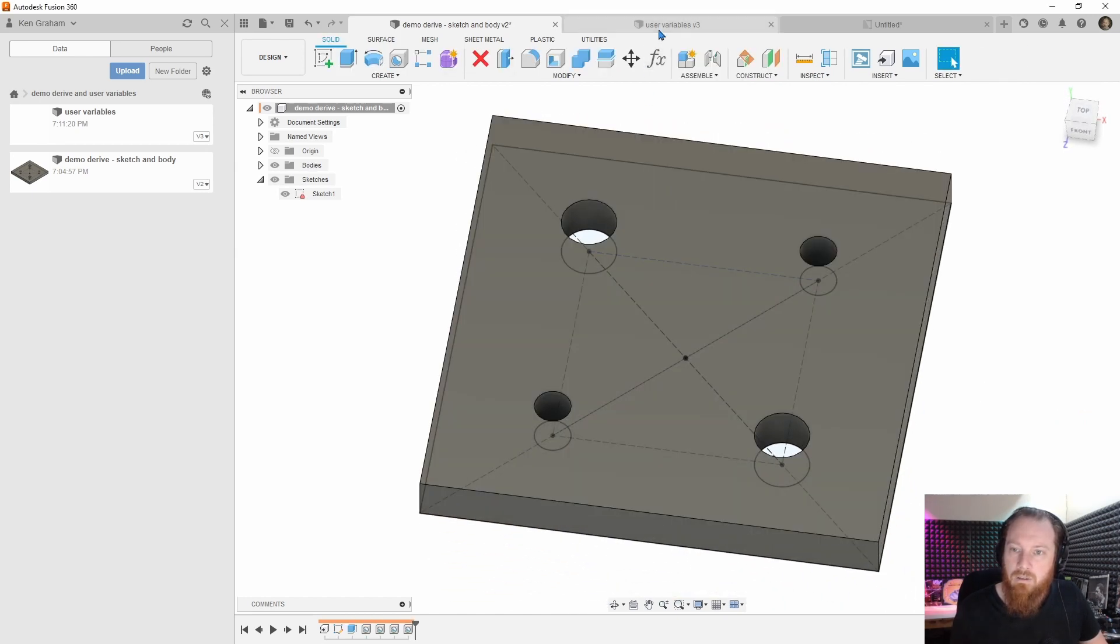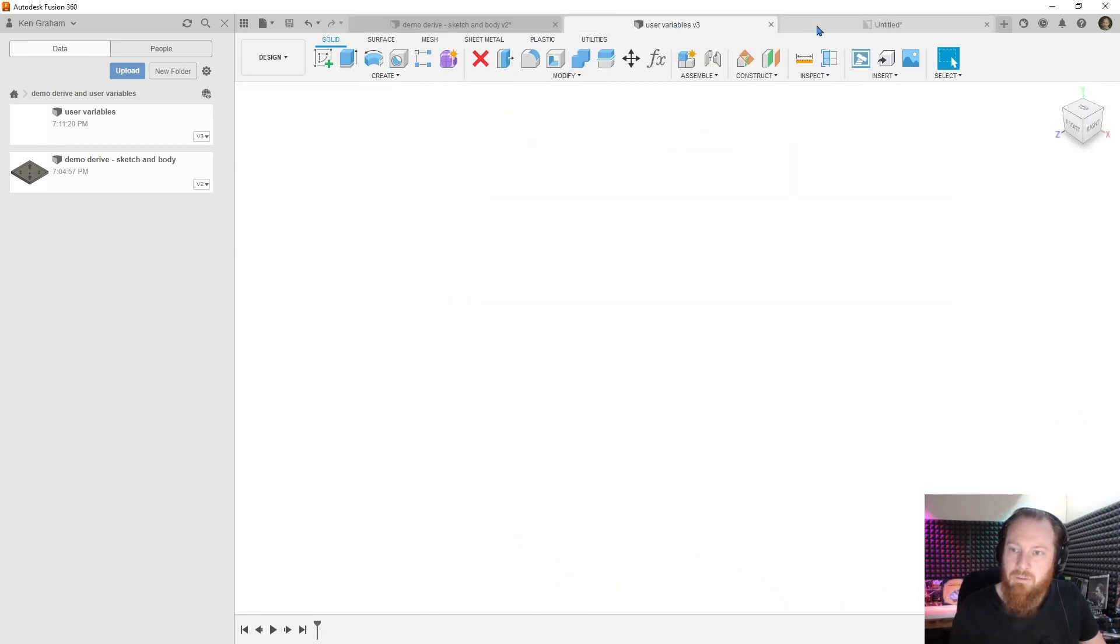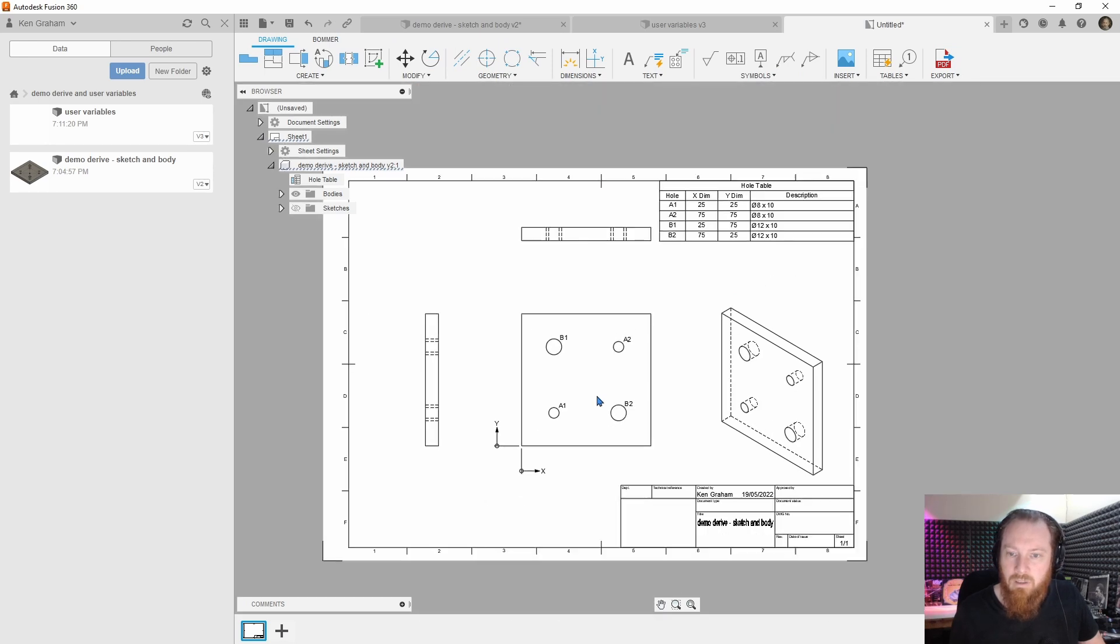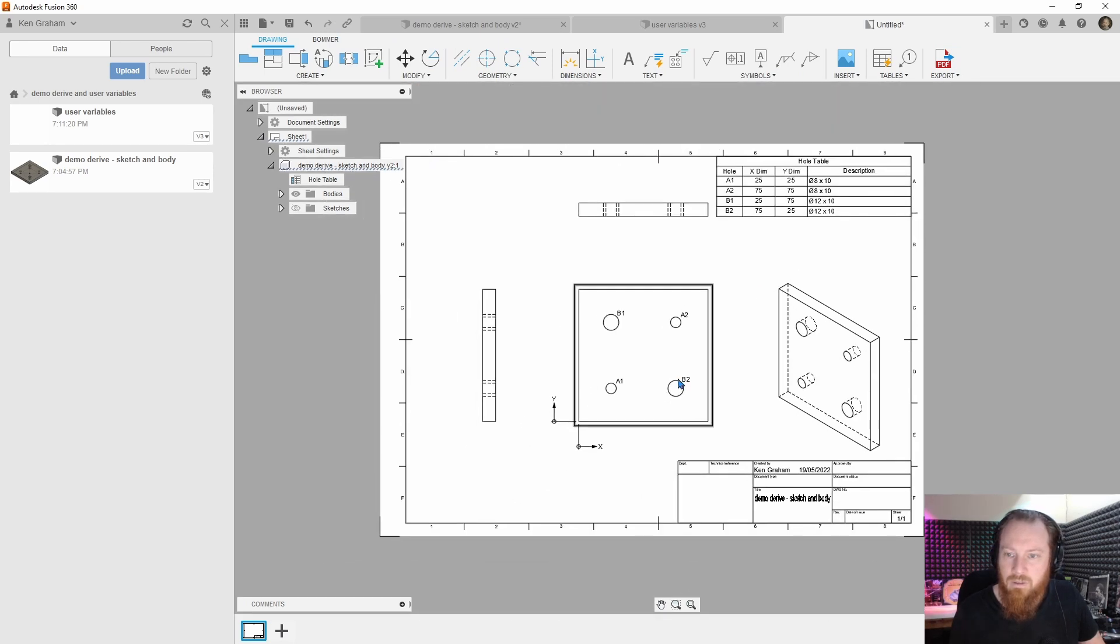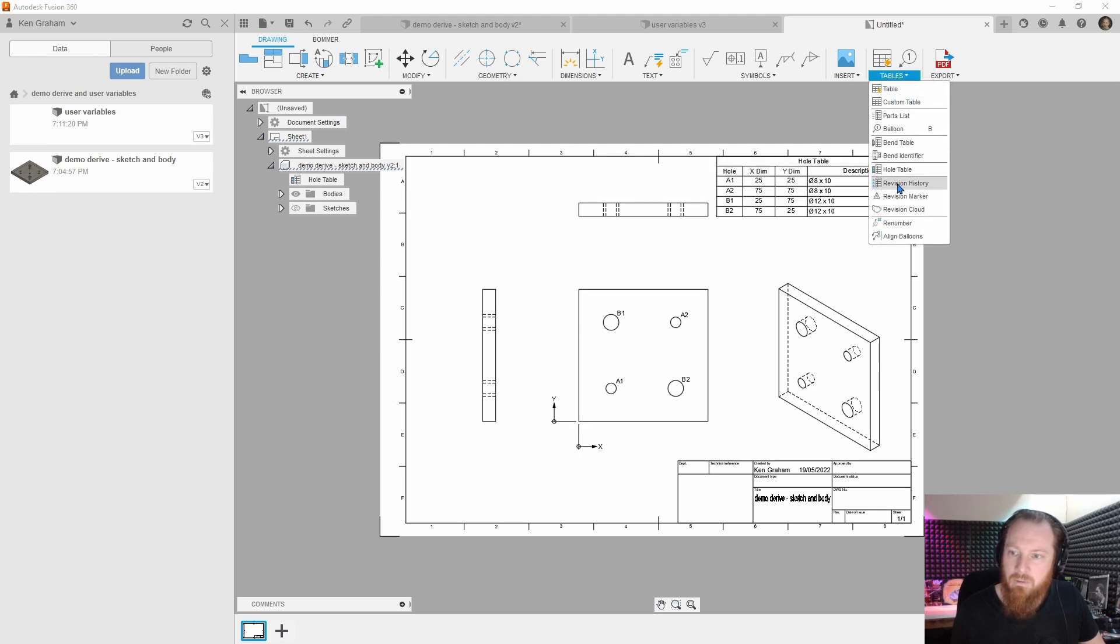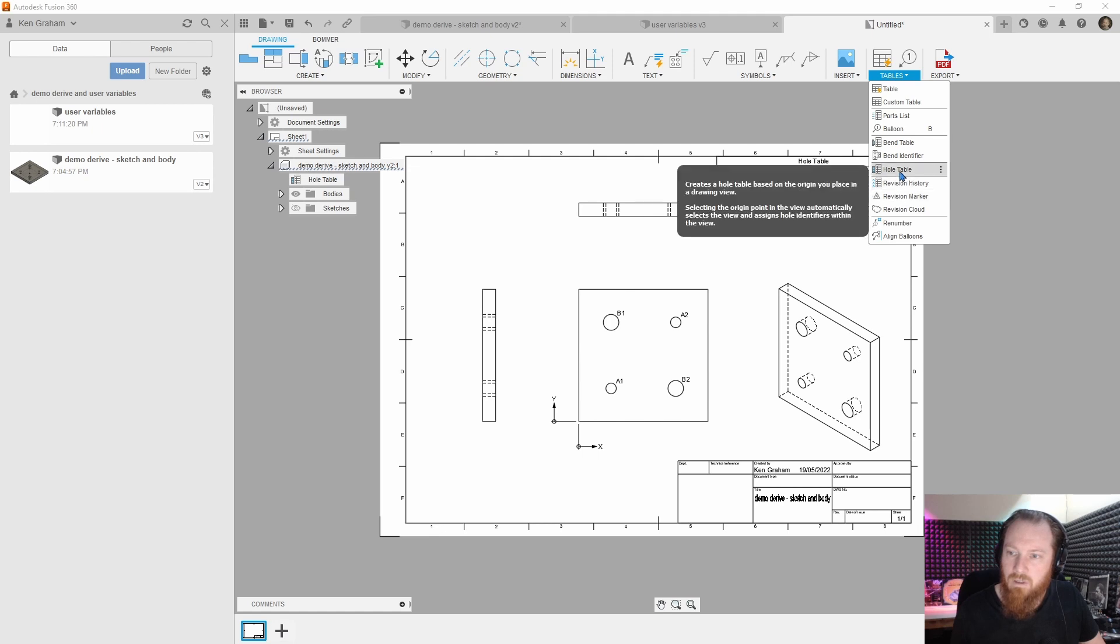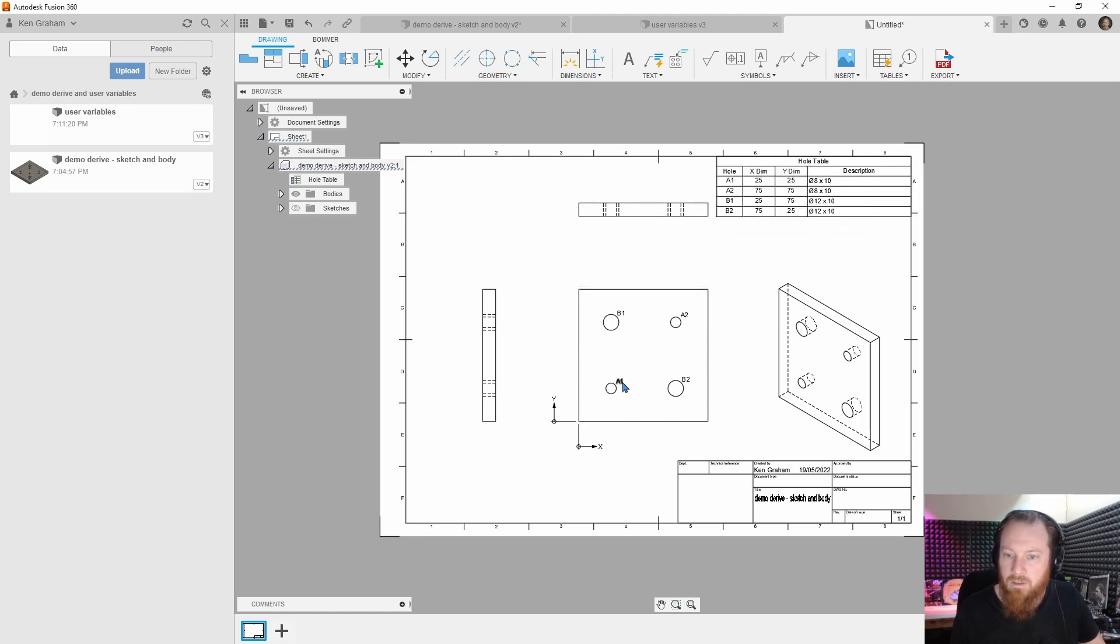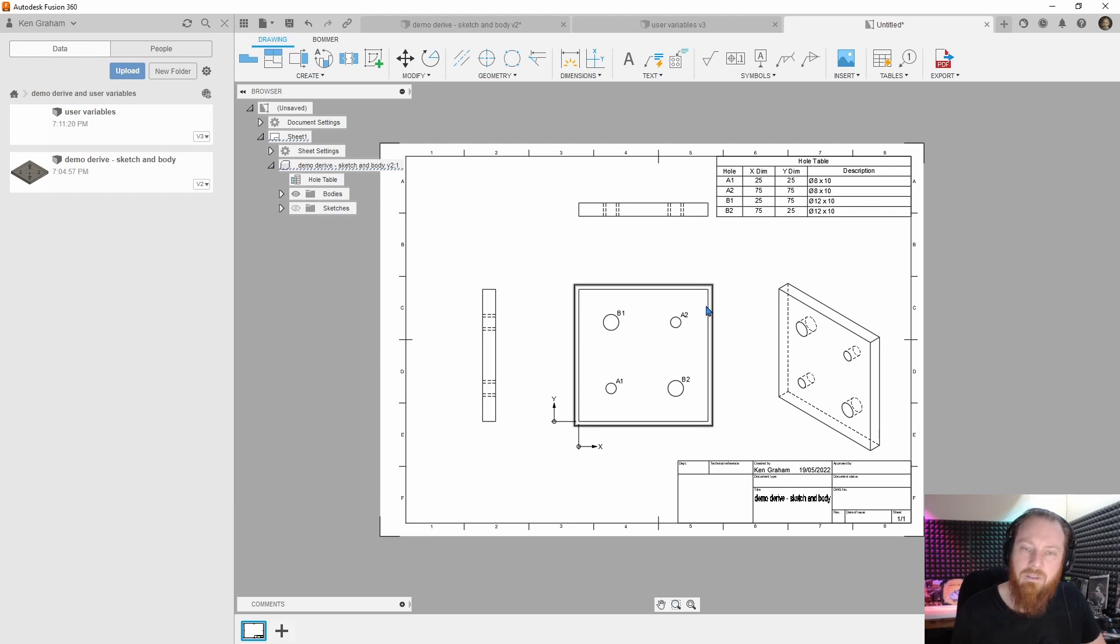And then the really great thing about Fusion 360 is we can in the drawings have a hole table. So if you insert the hole table, it'll pick up all these here. To insert a hole table, just go down to tables and hole table and it auto-generates all that information for us.